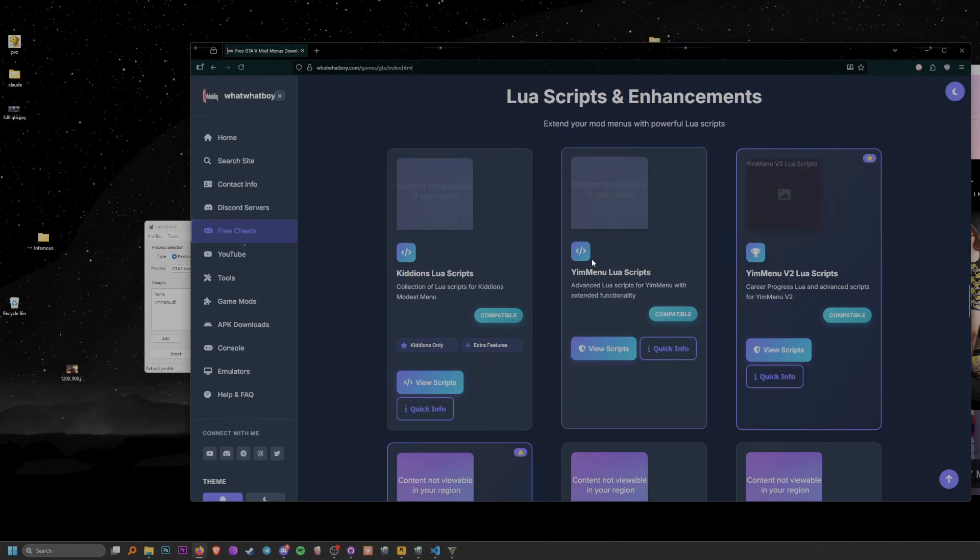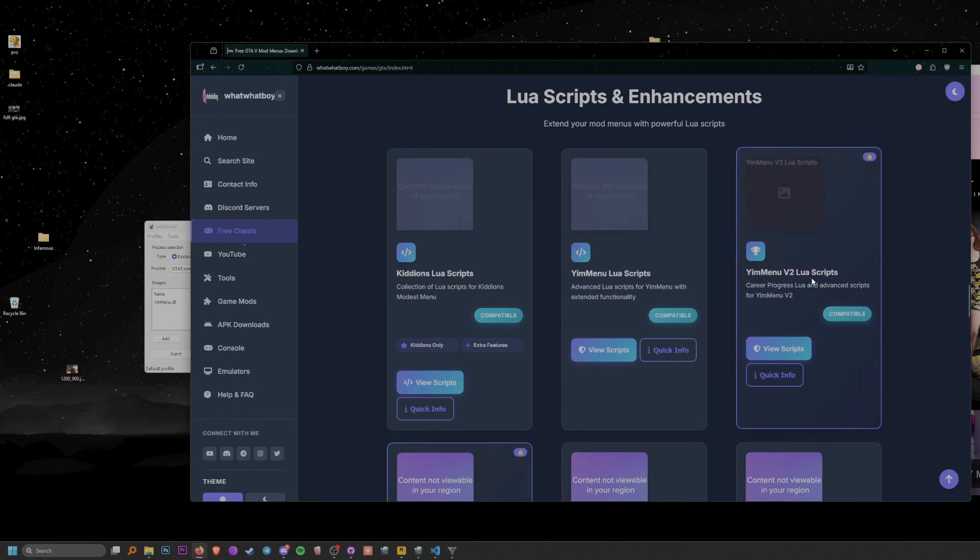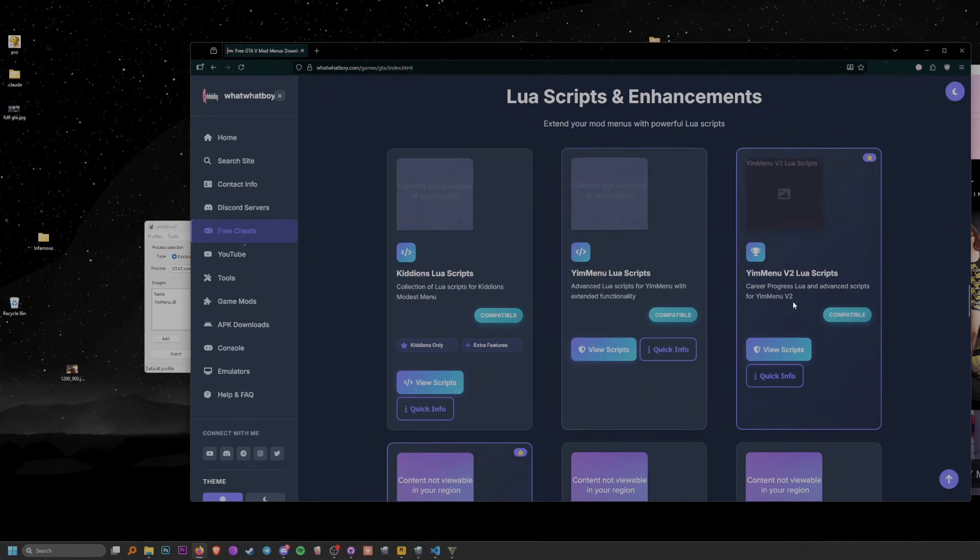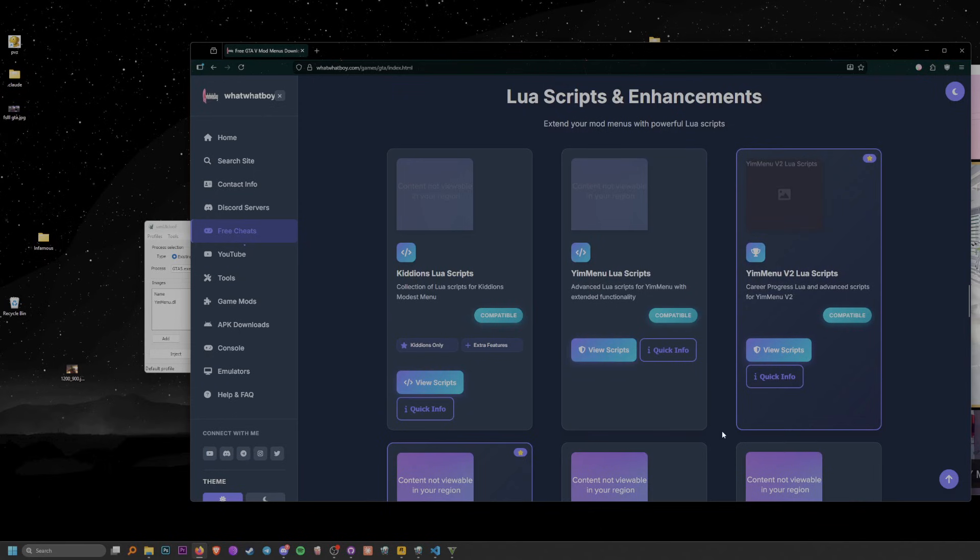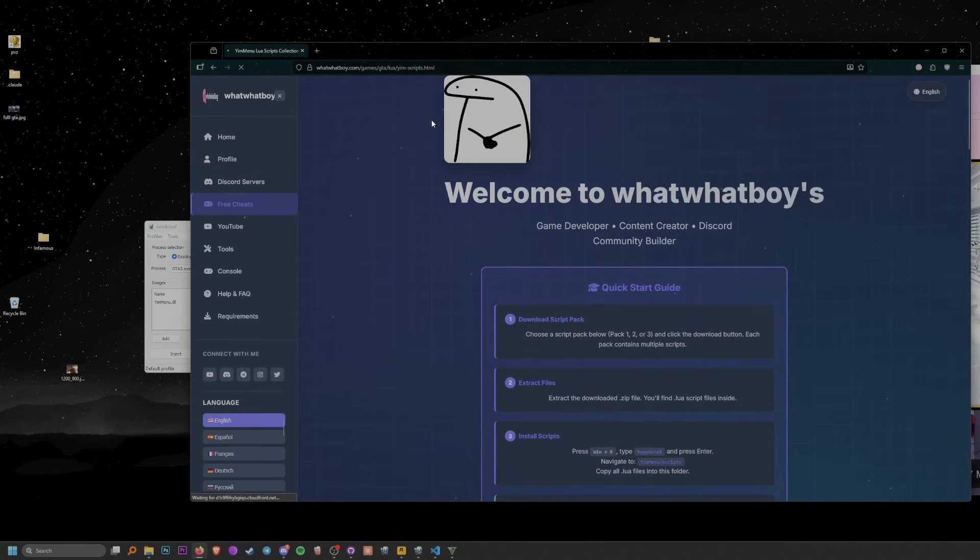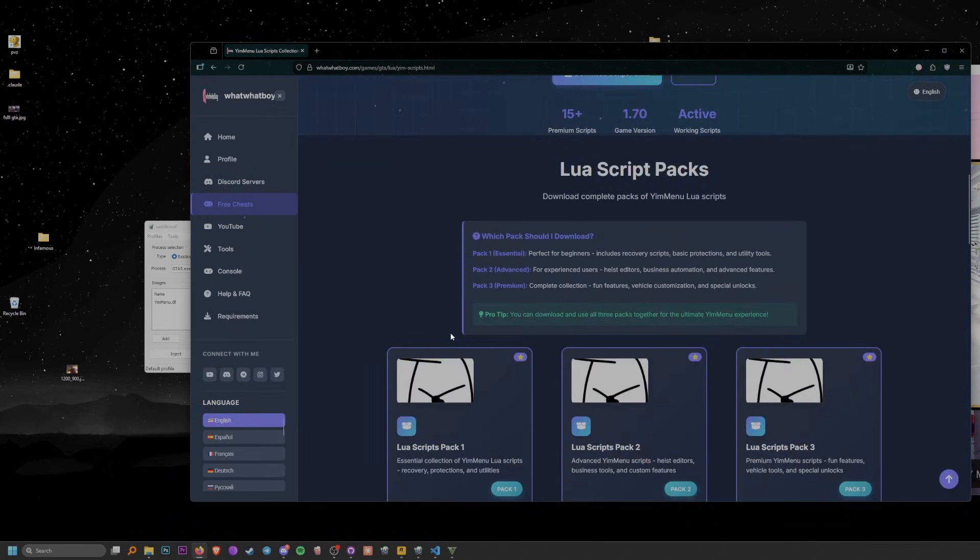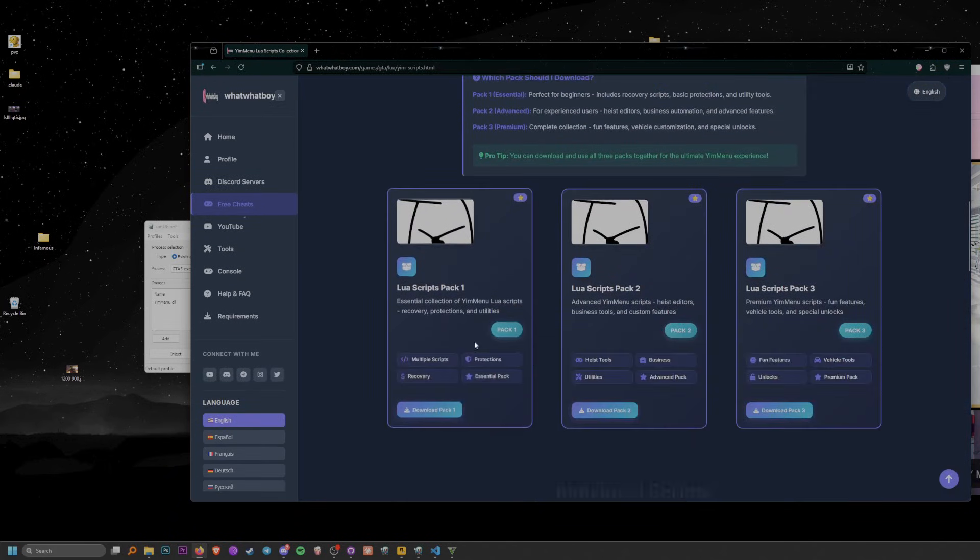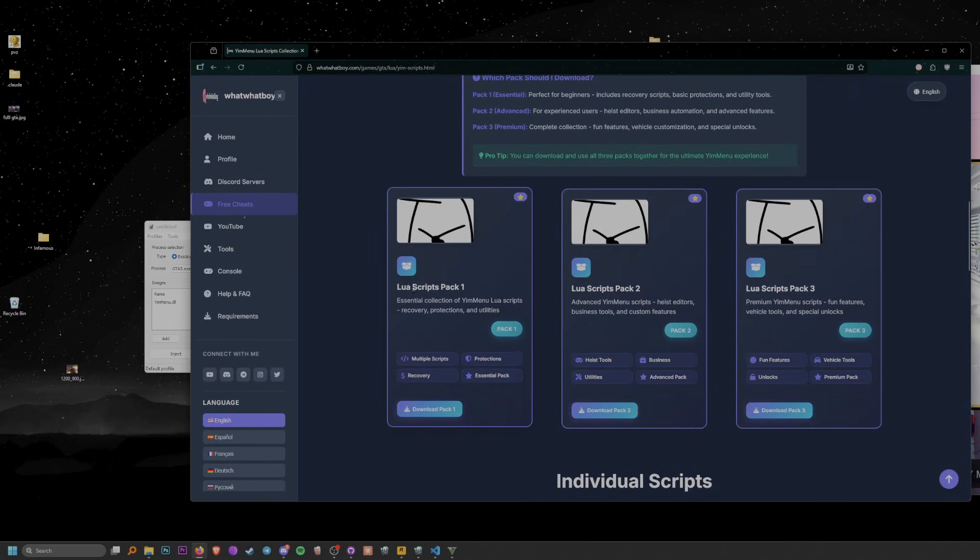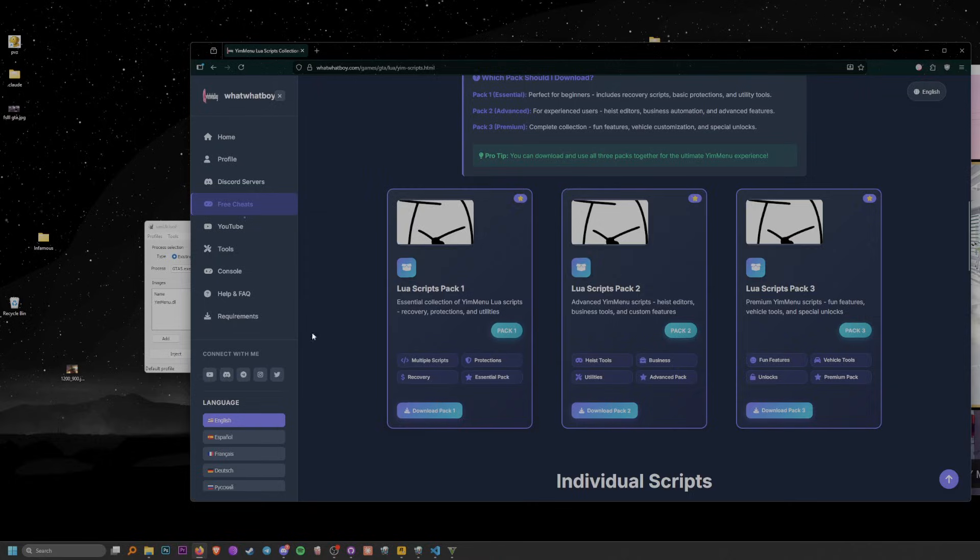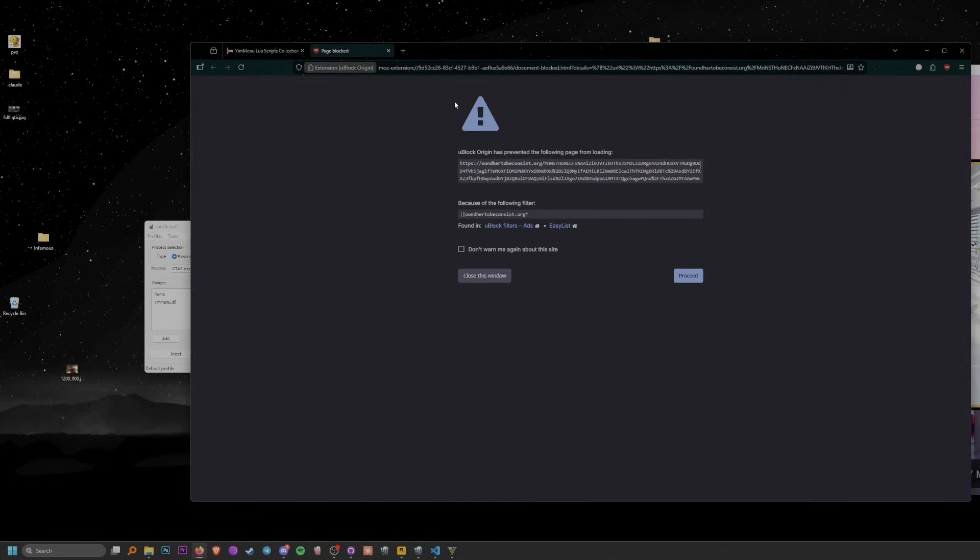If you scroll down, you will see the Lewis Scripts tab. If you're using v2 or v1, choose either one. I'm going to use v1 as this video is for v1.